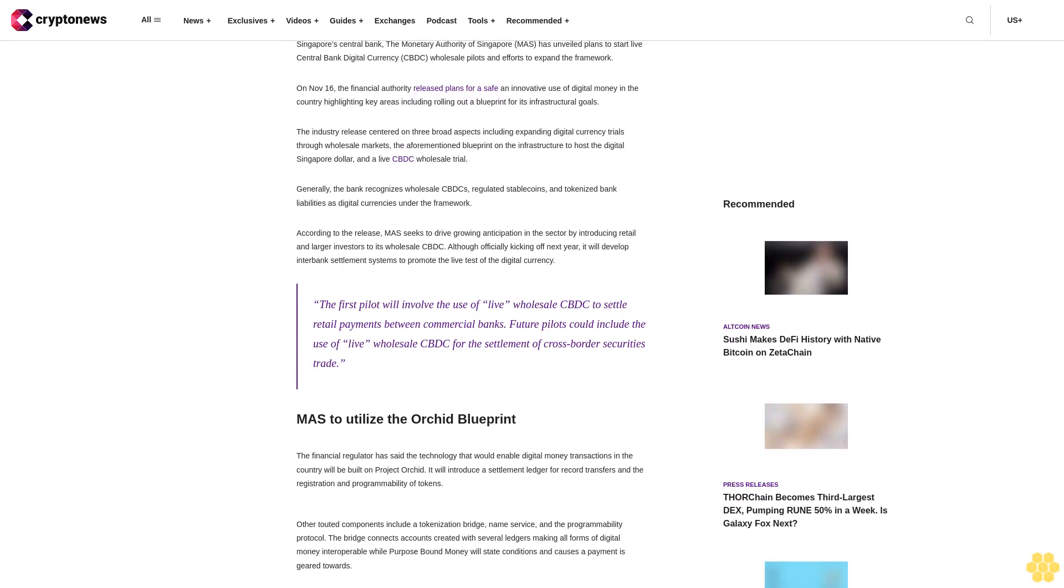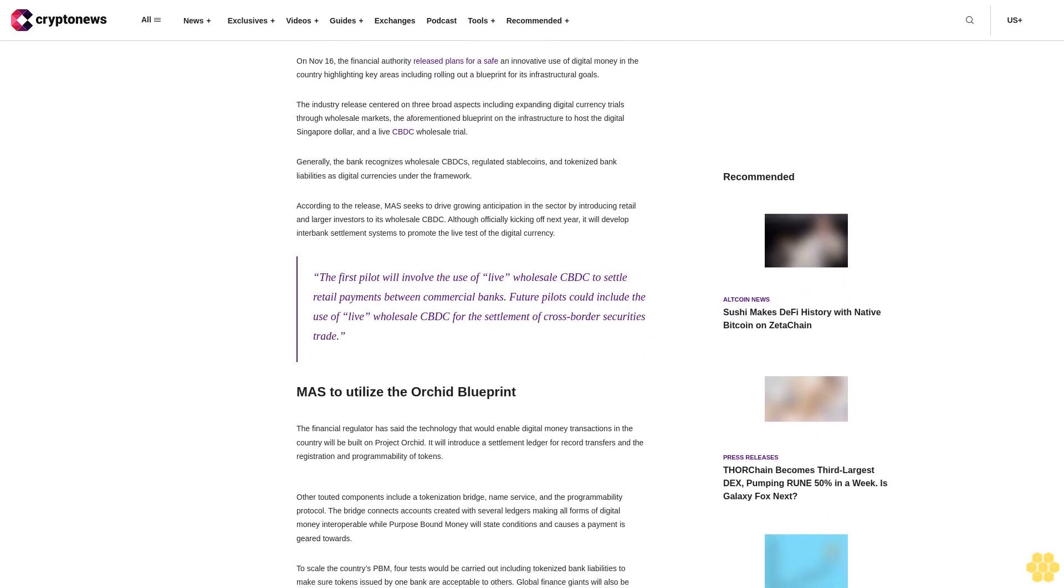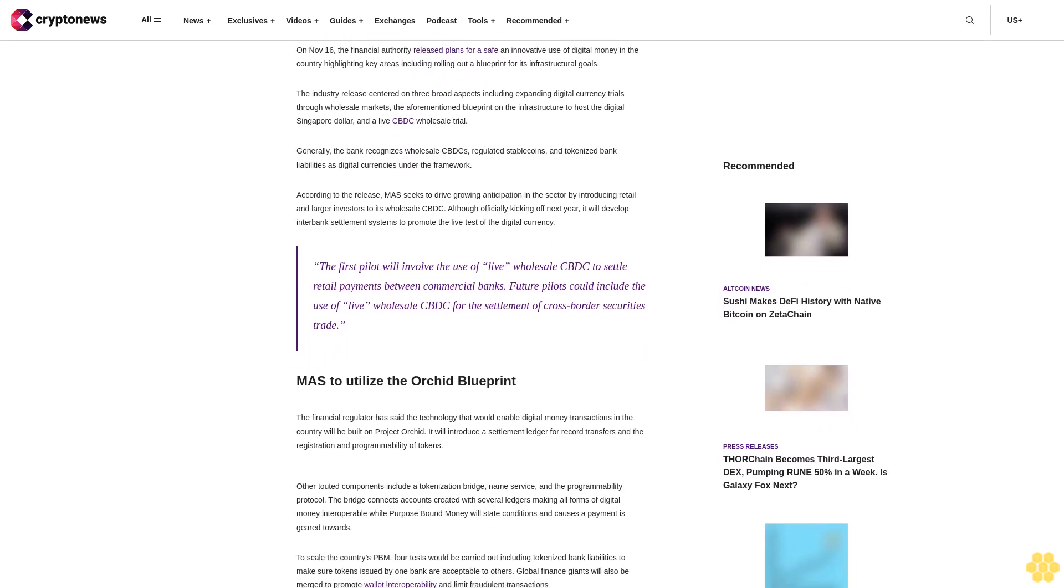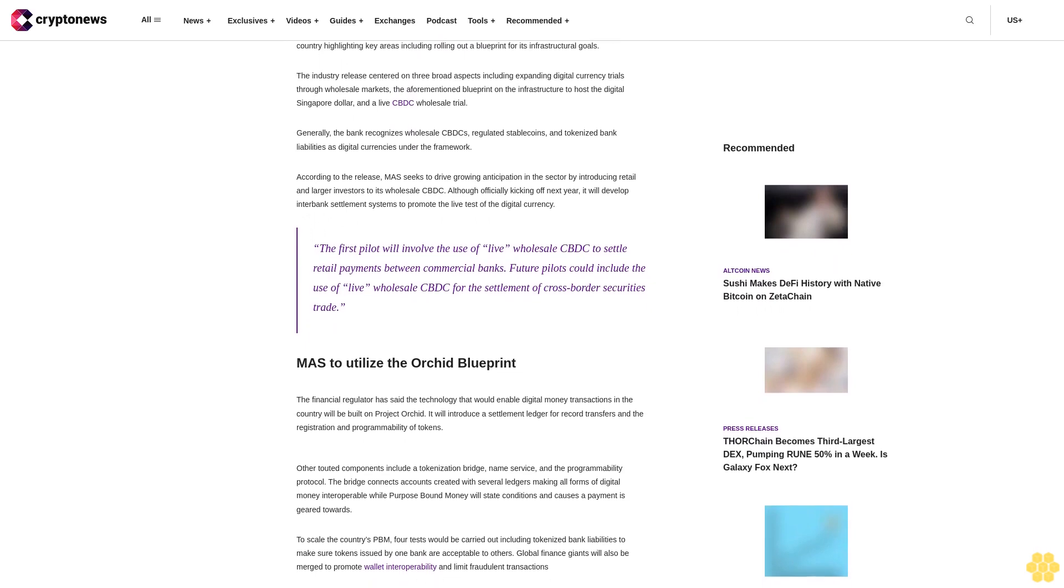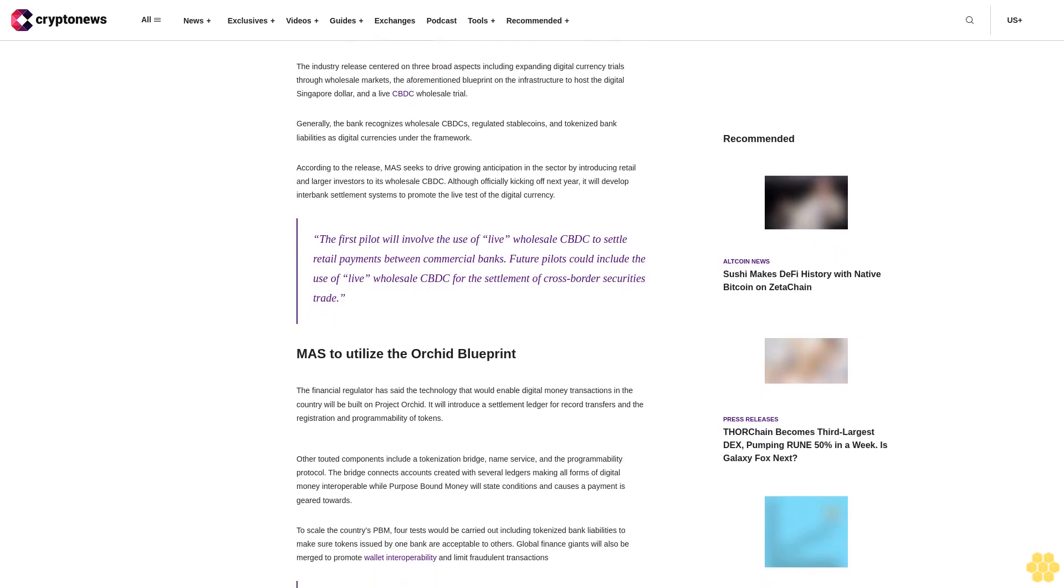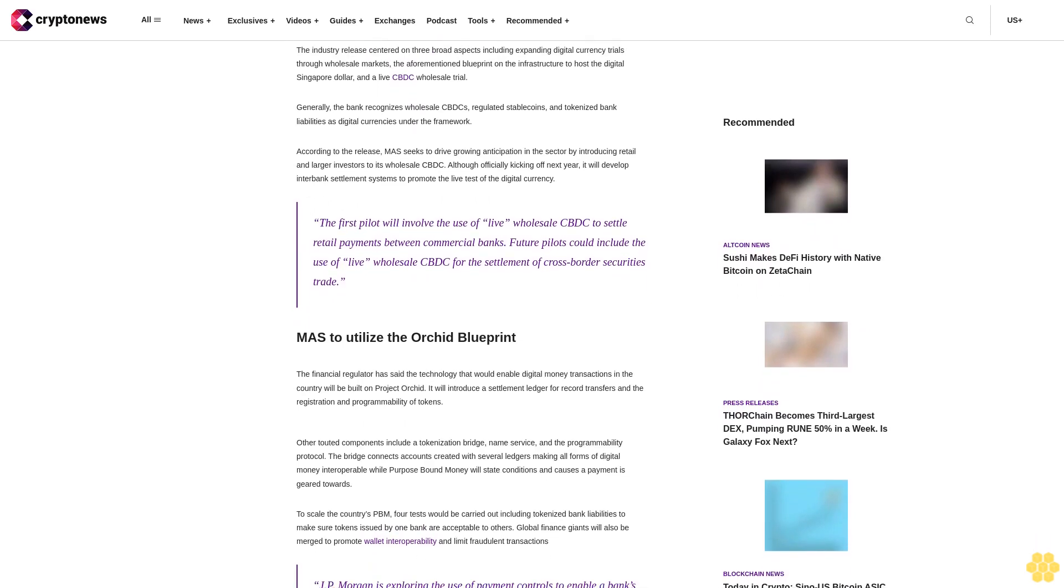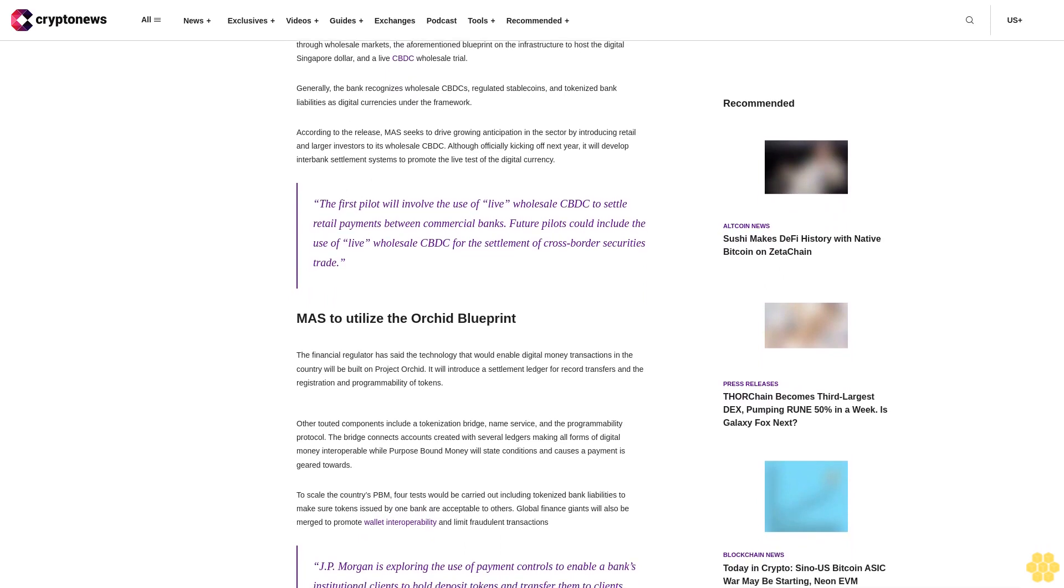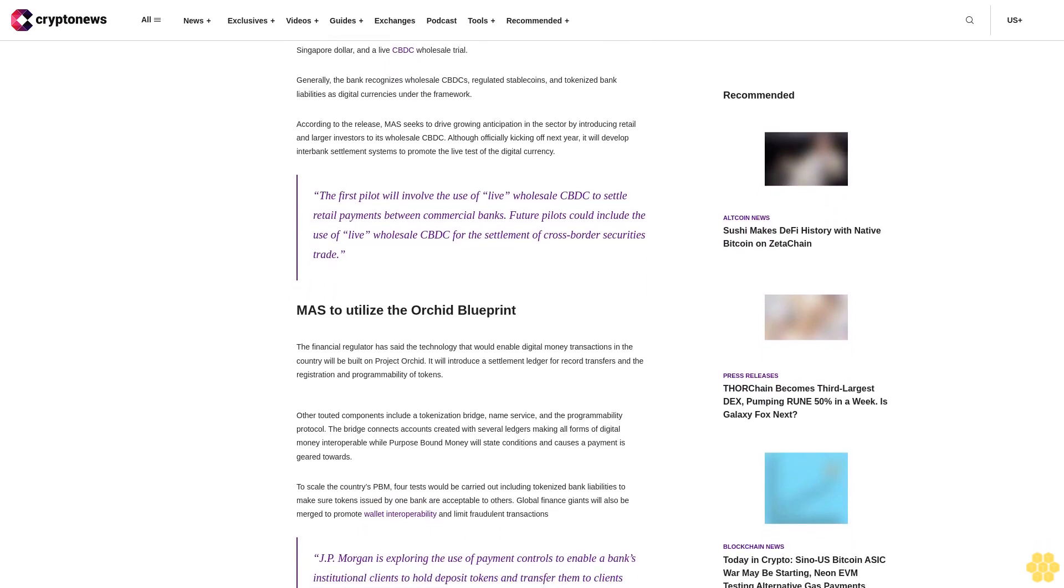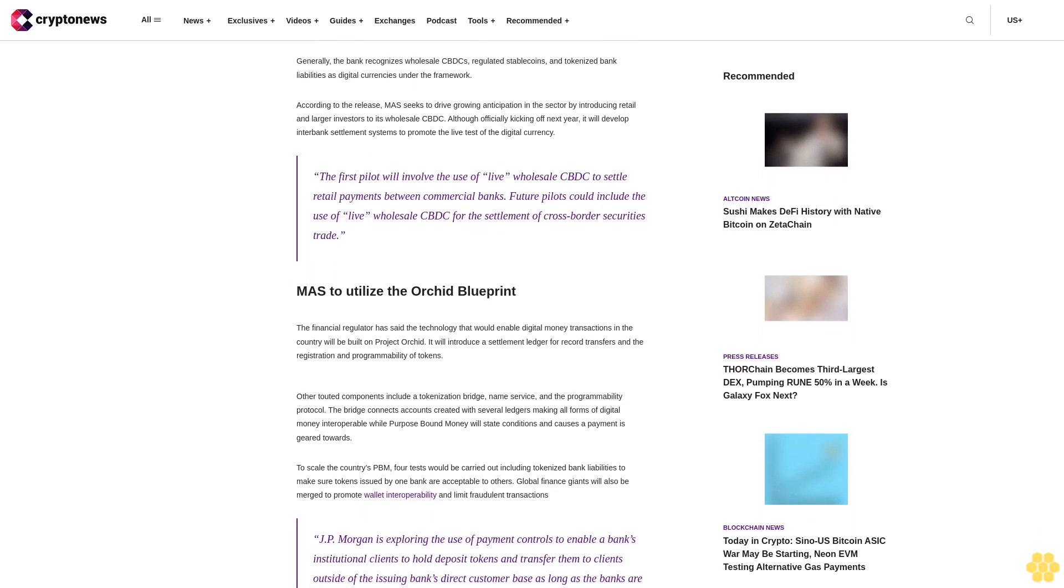According to the release, MAS seeks to drive growing anticipation in the sector by introducing retail and larger investors to its wholesale CBDC. Although officially kicking off next year, it will develop interbank settlement systems to promote the live test of the digital currency.